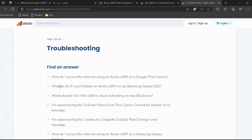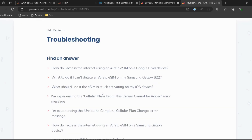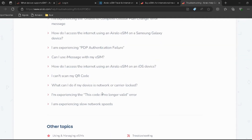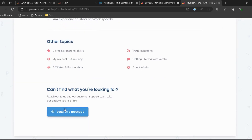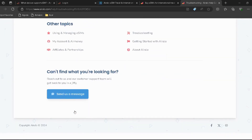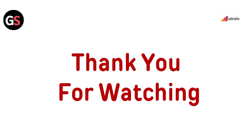Go to the Airalo support page — I have provided the link in the description, you can directly go through it. Then click on 'Send us a message' to connect with Airalo support.